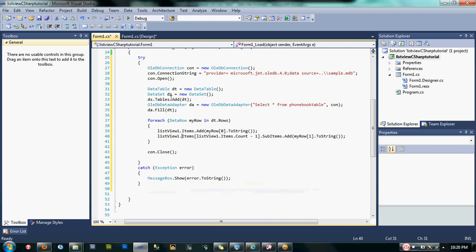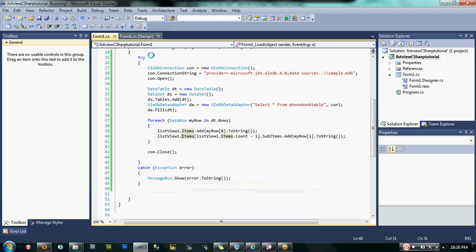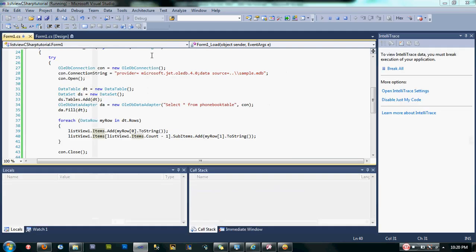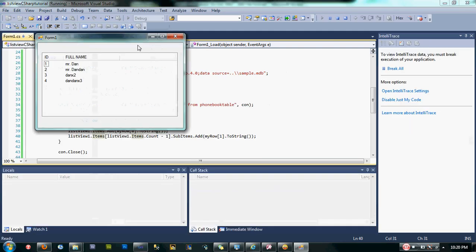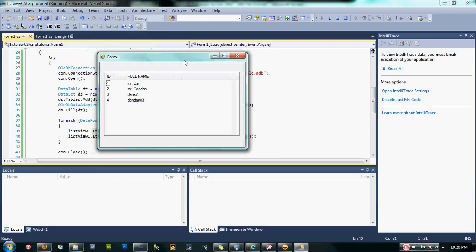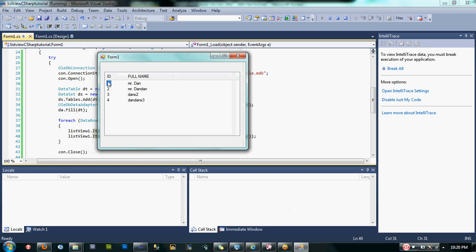Let's test our code now. We now display our database Access records into our ListView using C# Windows application.